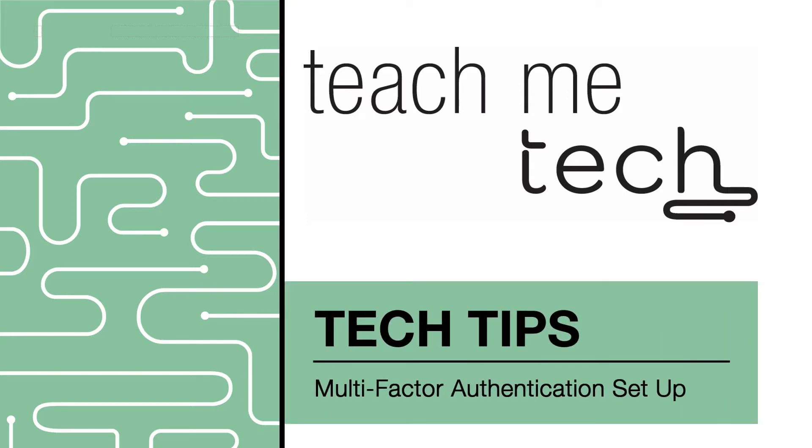In this video, you will learn how to set up multi-factor authentication for your Conestoga ID. This will help you unlock your Conestoga account remotely if you lose access for any reason.